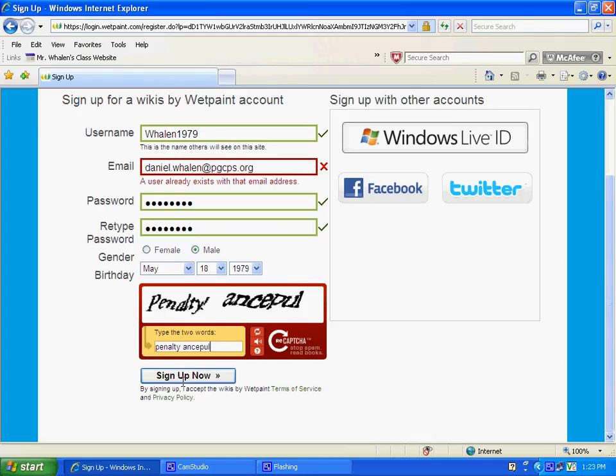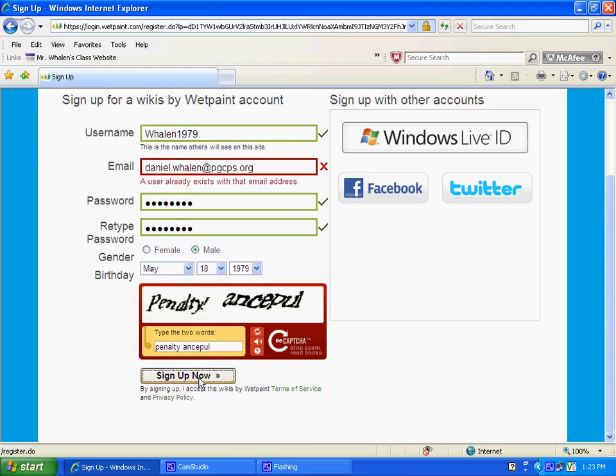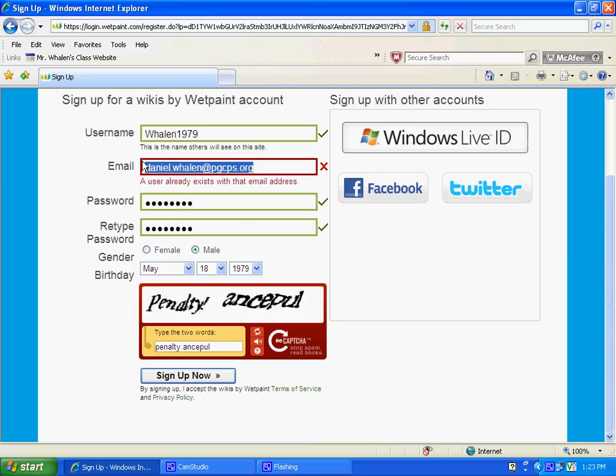Once you have everything in the field, oh, up here it says my email address is already in use. Okay. That should be good.